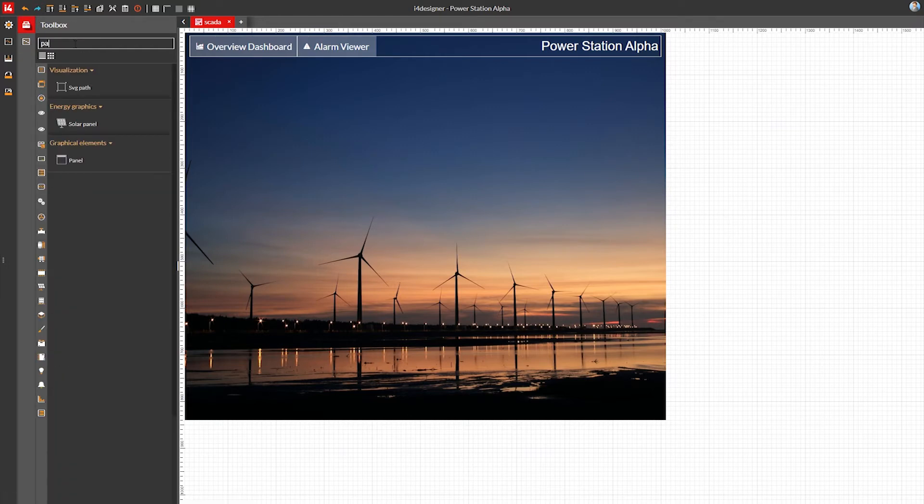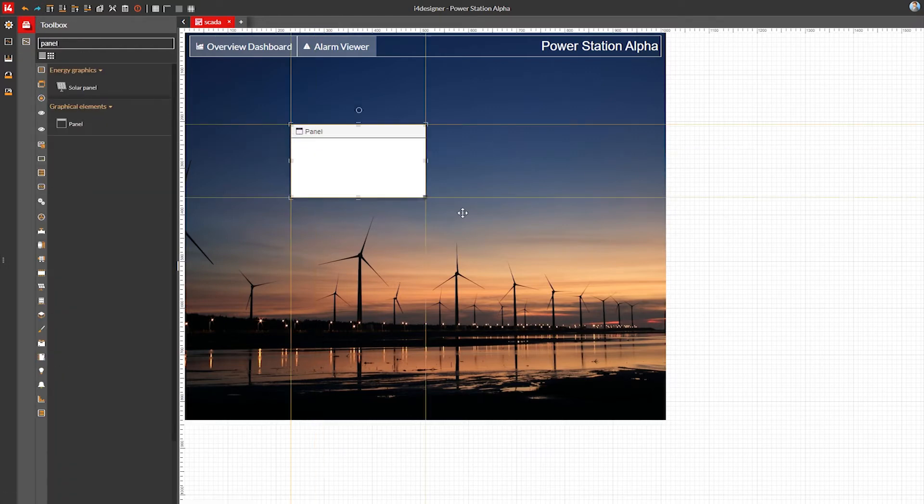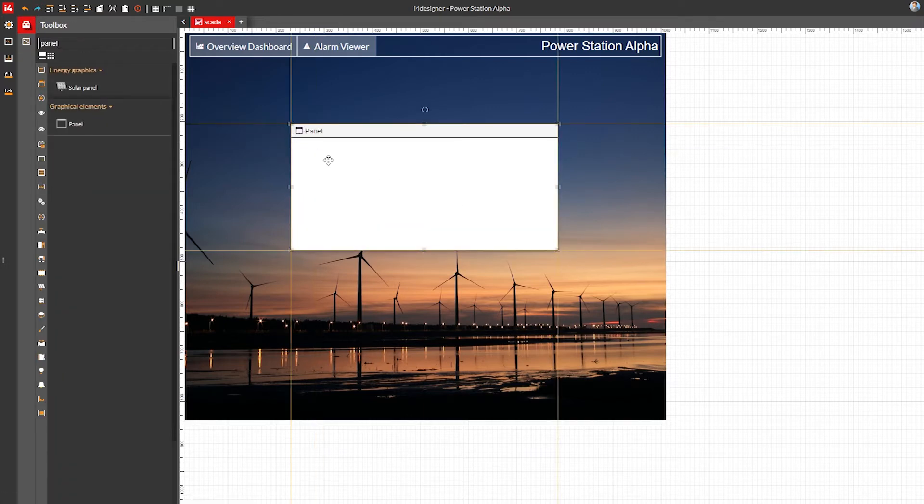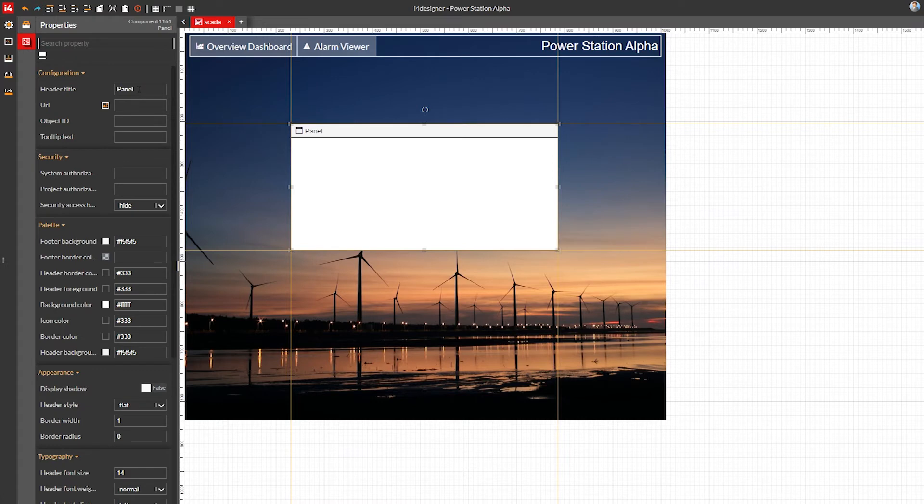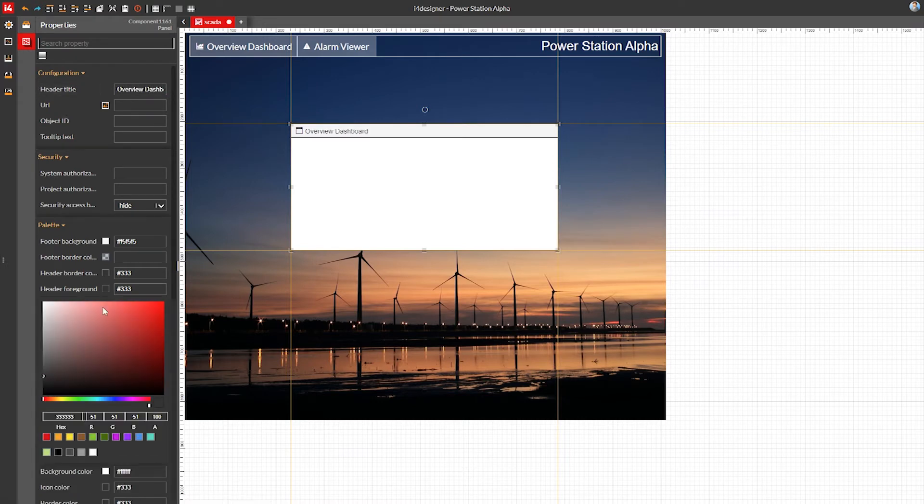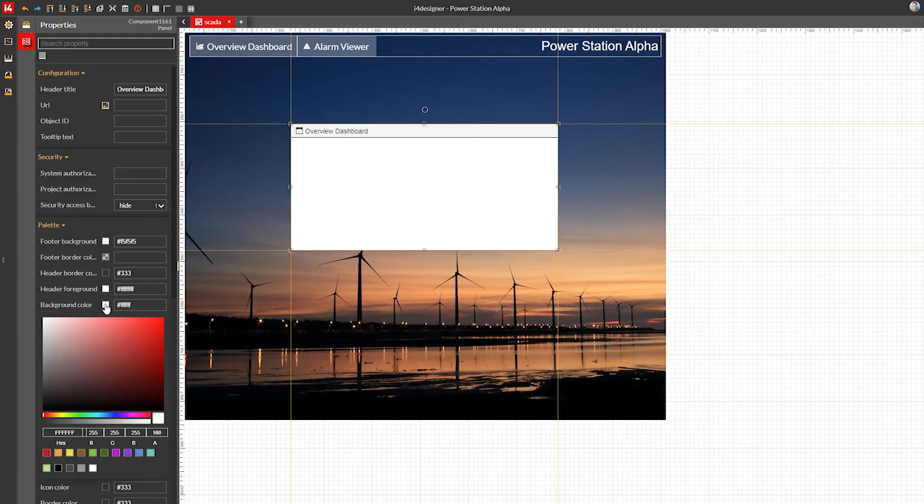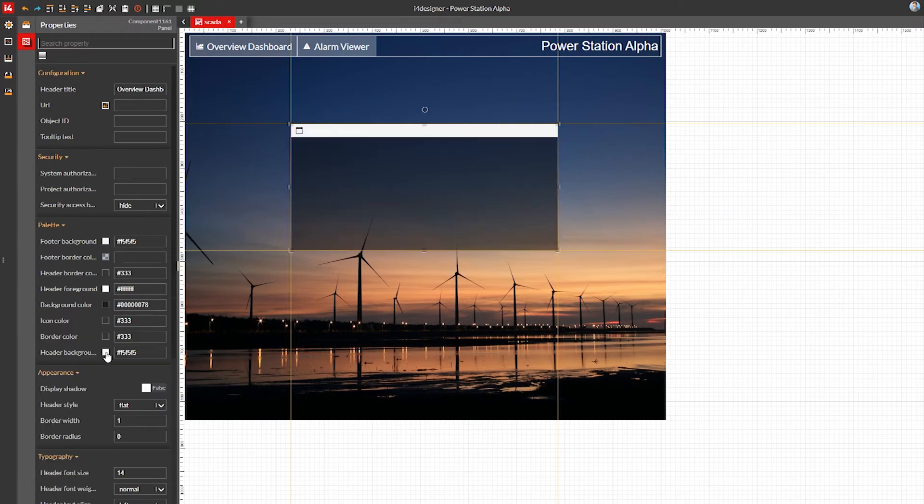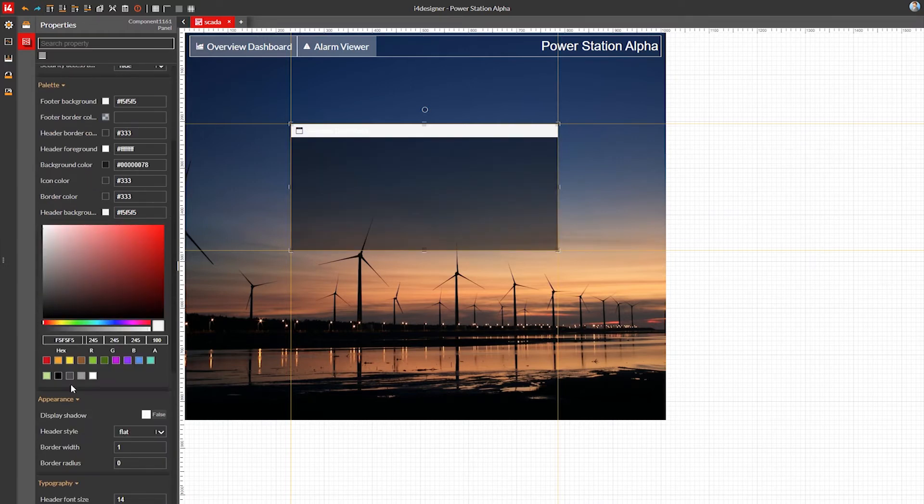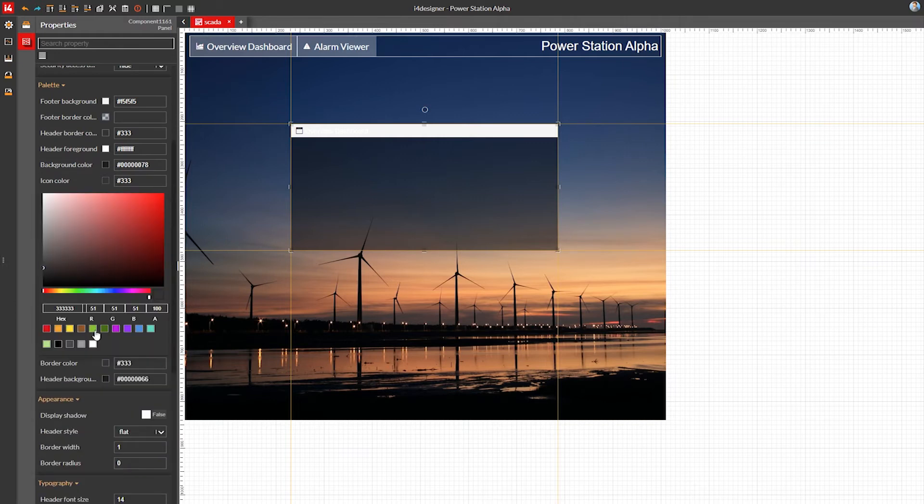Next, let's make the panel that will contain the rest of our components. I'll name it Overview Dashboard. Make the header text white and the panel background dark and a bit transparent, in order to have enough contrast while still being able to see the nice background picture.